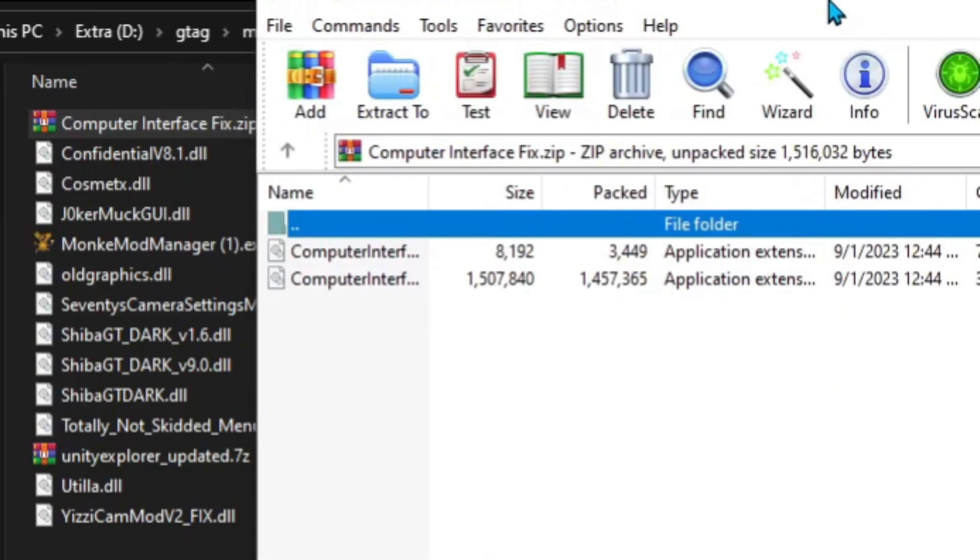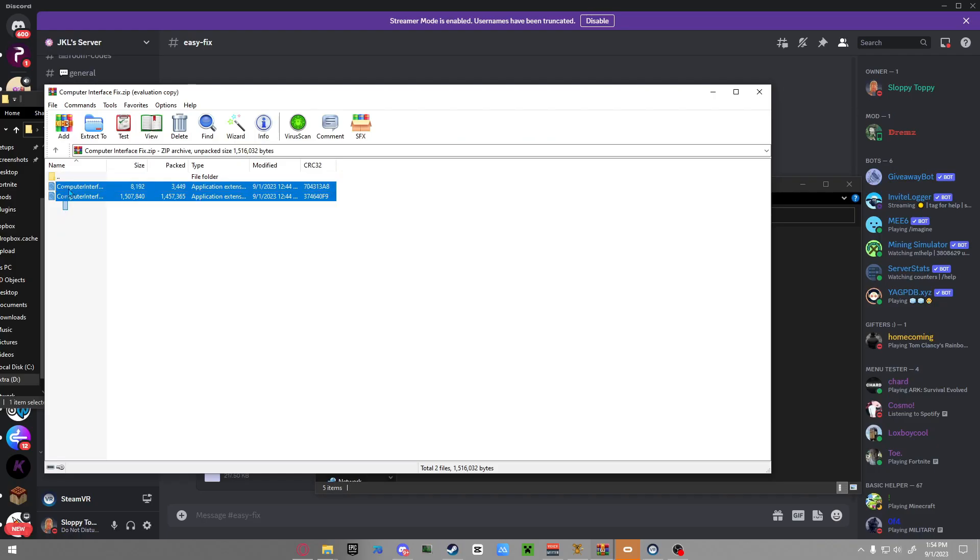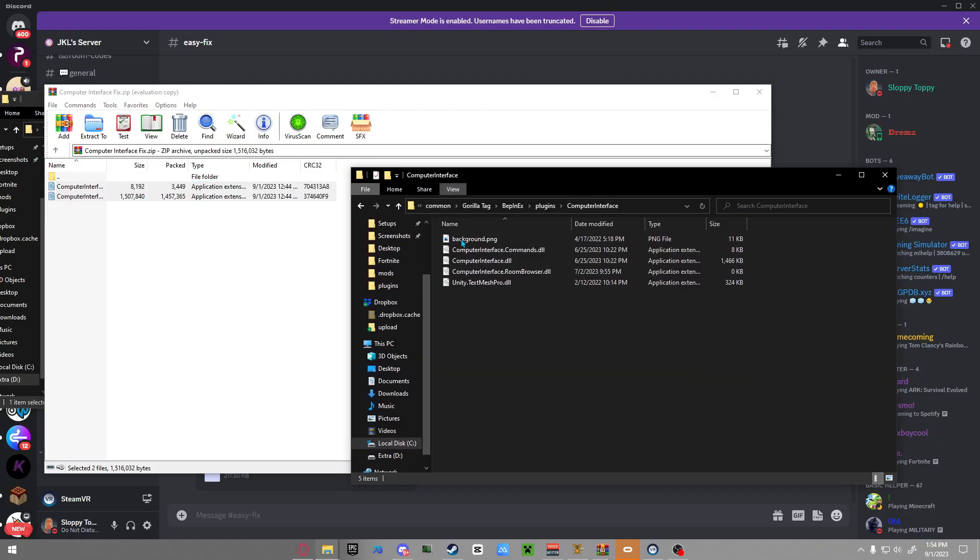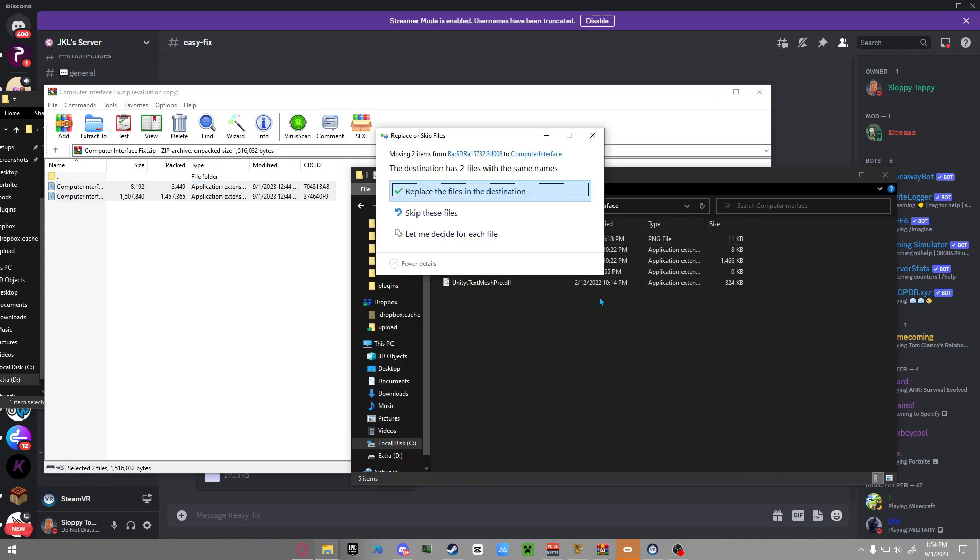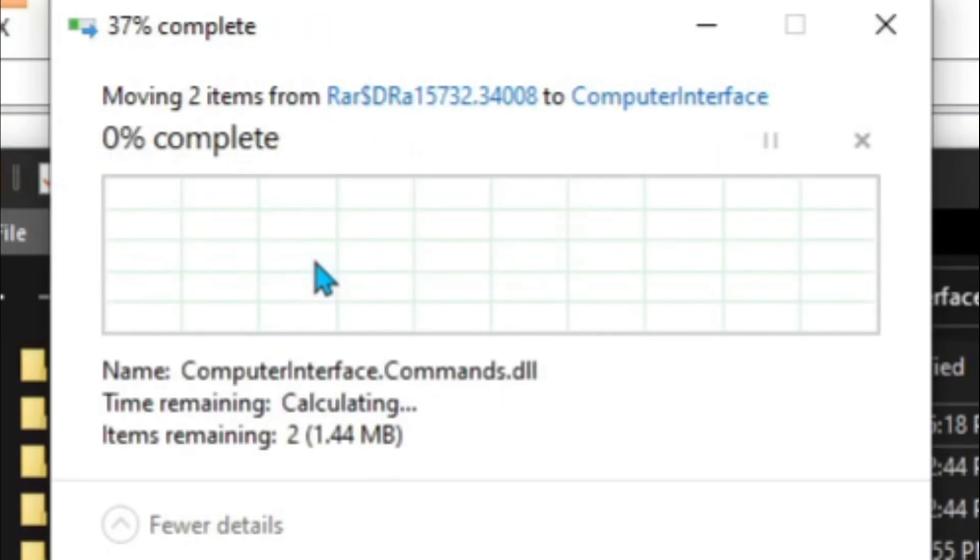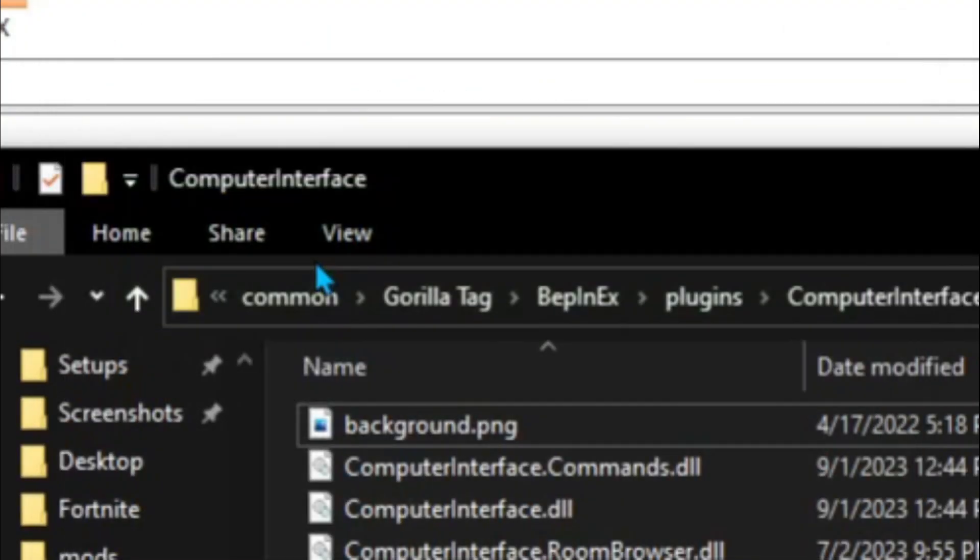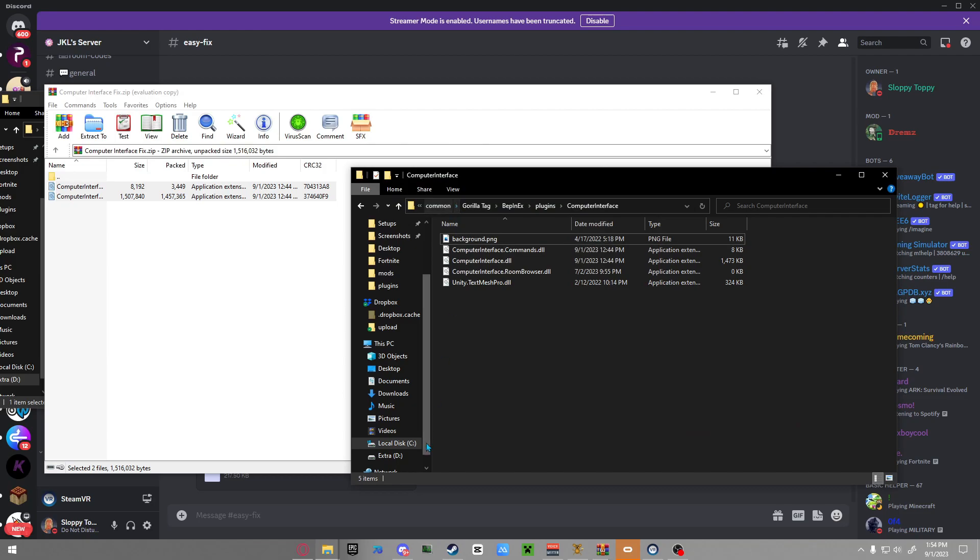It should pop up this window. All you have to do is select both of them and make sure you have your Computer Interface folder open. Select them, drag them, replace the files in destination, and then it should be fixed.